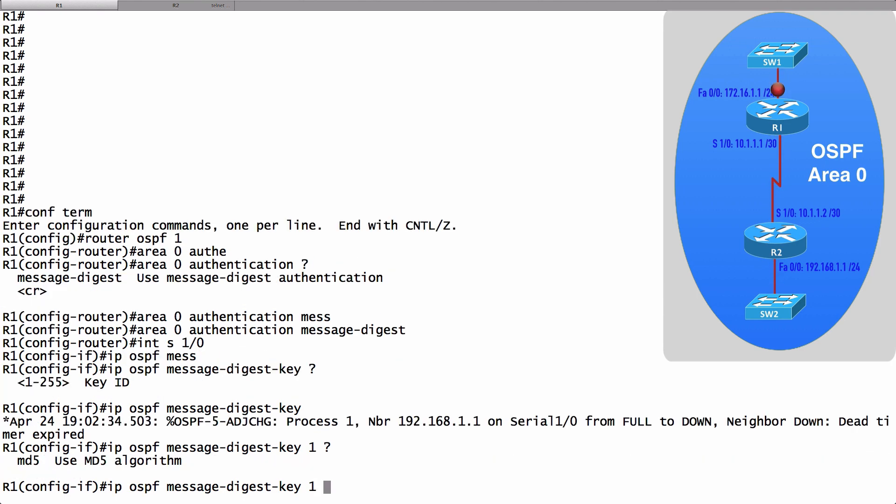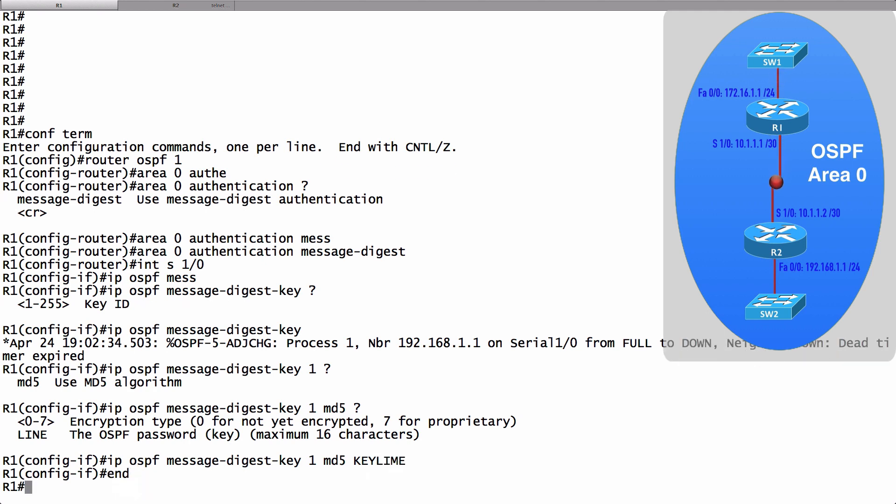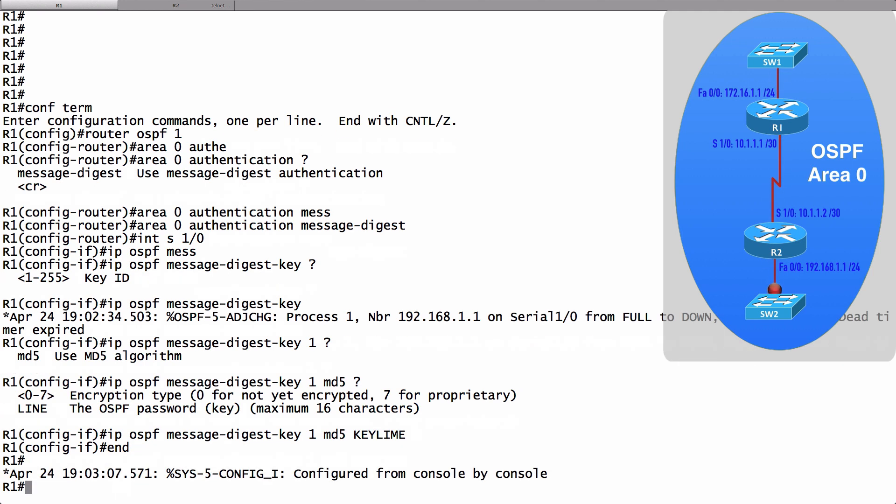MD5 is my only option for hashing. I'll say MD5. And now I give the key. I'm going to say the key is key lime. We've now configured MD5 authentication for OSPF version 2 on router R1.